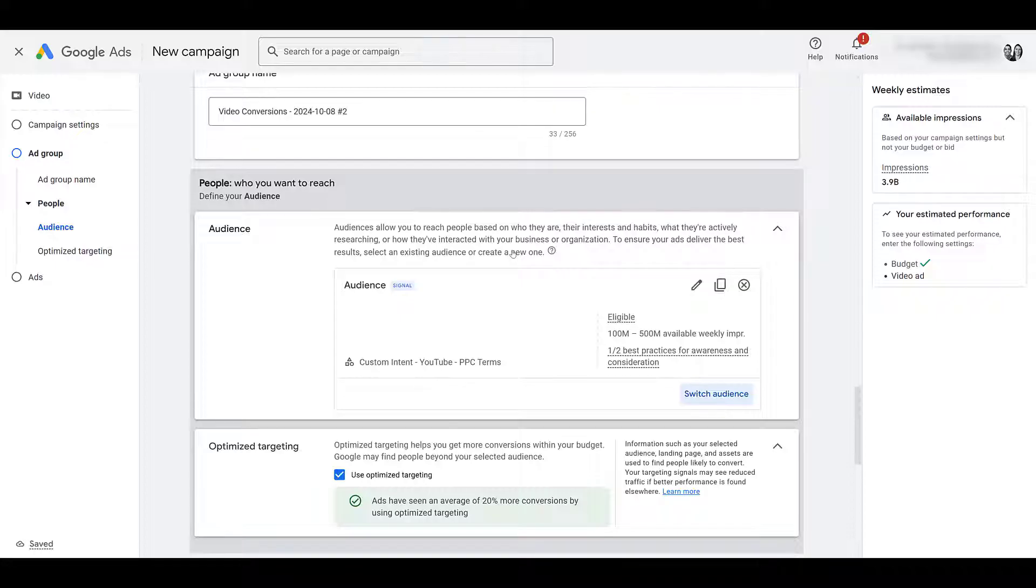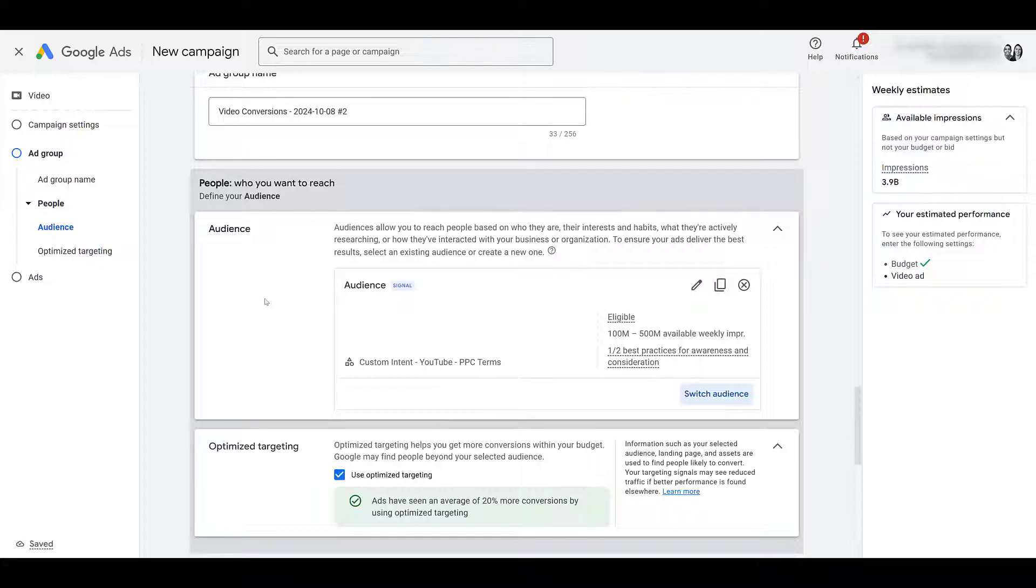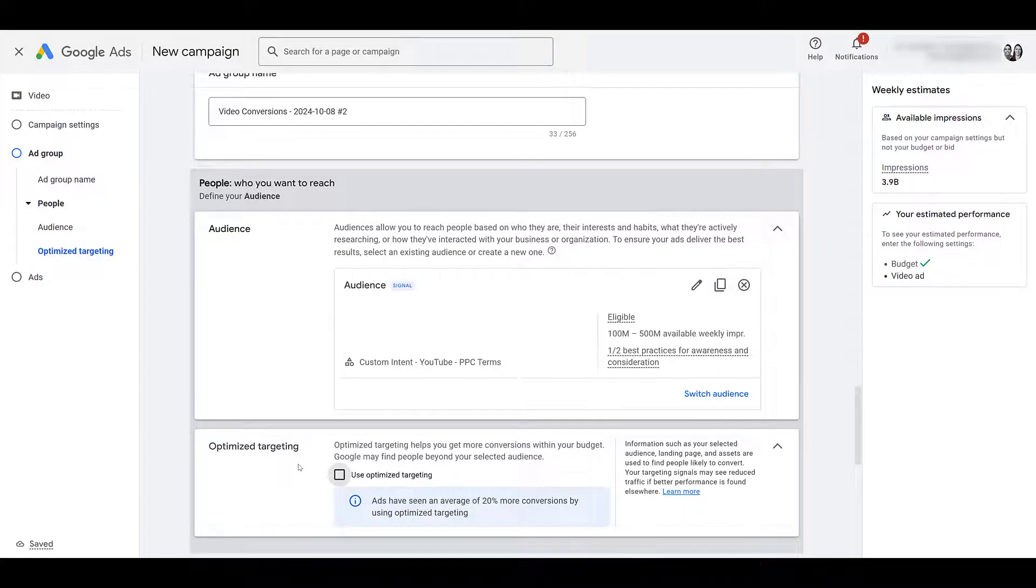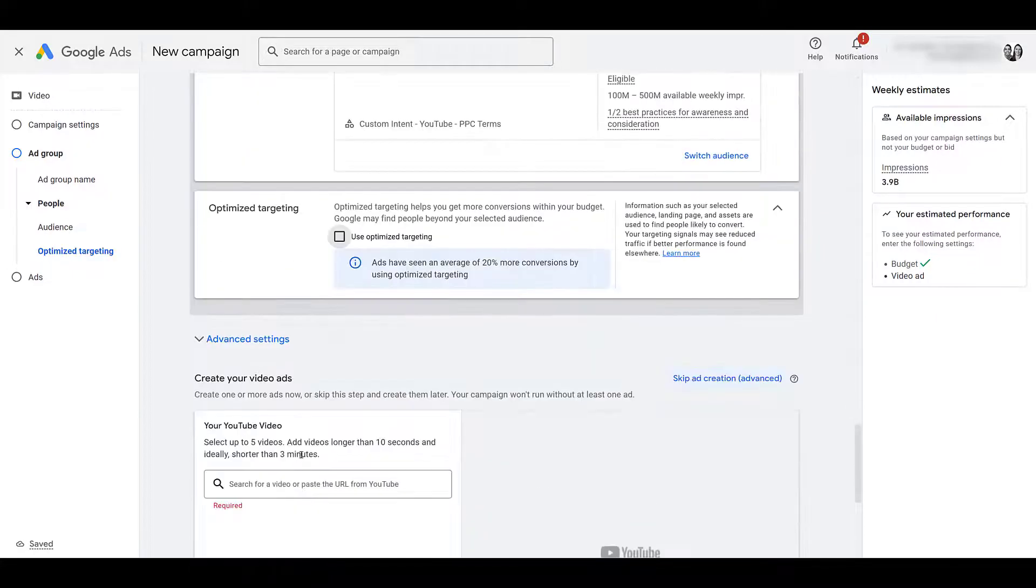So then using just our channel as an example, maybe we want to create a different ad group for a different playlist. And then switch our targeting up to only go after users who are interested in just Google ads, just Facebook ads. And then change our site links and our ad URLs to reflect that, to try to make it more specific if we have the creative to back it up. Once we do add an audience, optimized targeting is enabled. I'm going to start without it, see how this performs. And honestly, probably never going to turn it on.